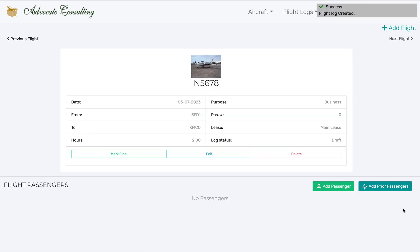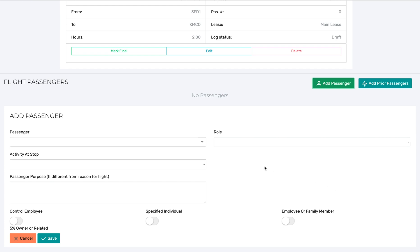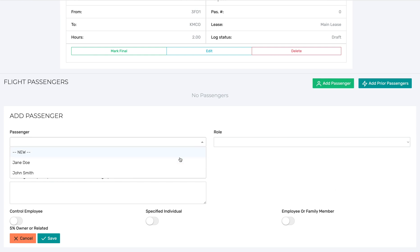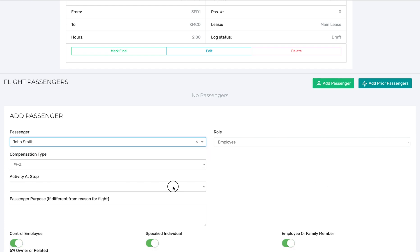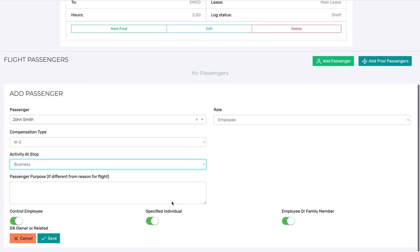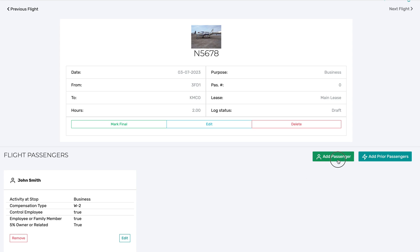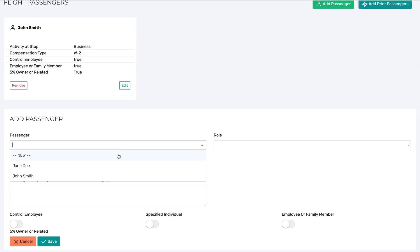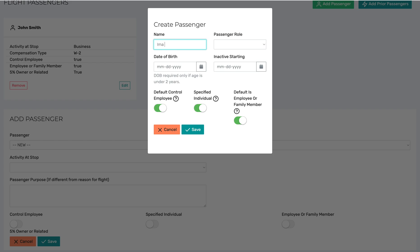After you've entered the information about the flight, then it is time to add passenger information. Just click Add Passenger. You can choose one of the passengers that is already on your manifest, and it will pre-populate with their information. Or, if you realize that the passenger you need is not already on the manifest, you can just select New, and the passenger that you're creating here will also now appear on the manifest.